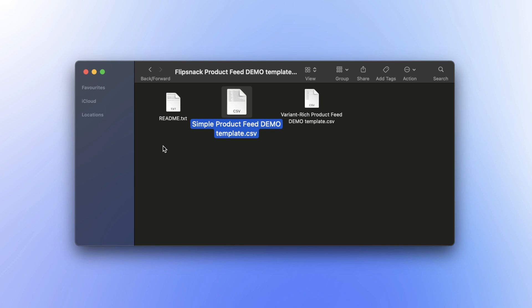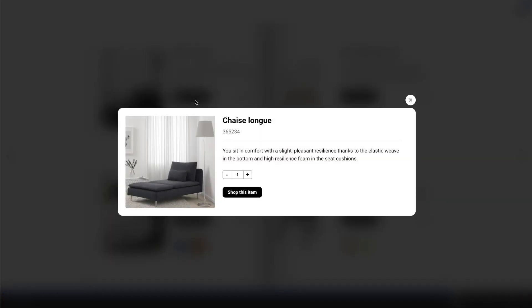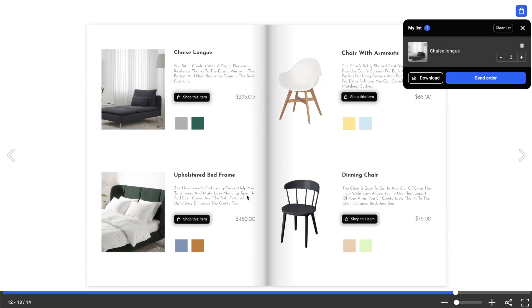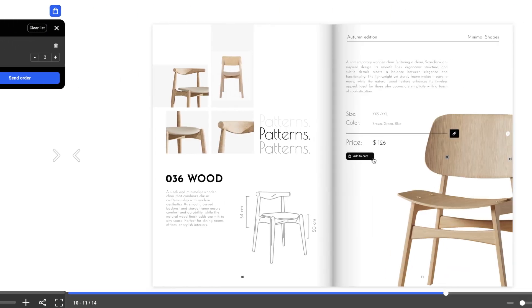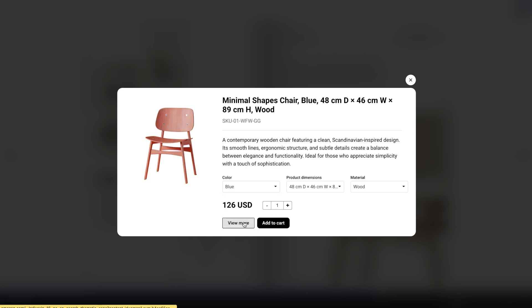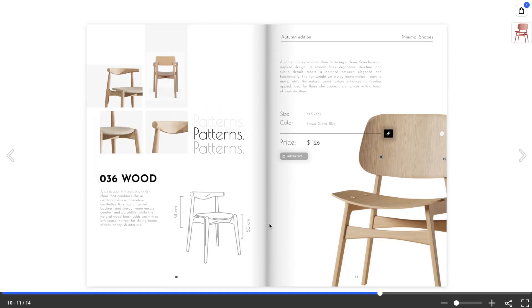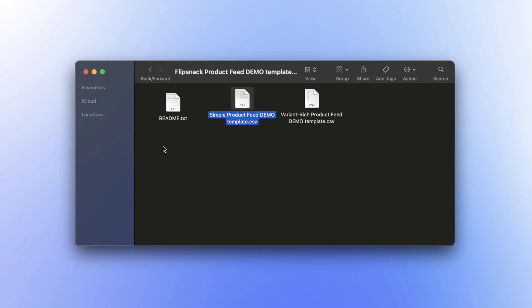However, if you want to create shoppable catalogs, this template only lets you add products without variations. If you need a shoppable catalog with pop-ups for products that have variations, we recommend checking out our video on variable products. In this tutorial, I'll go with the simple product feed.